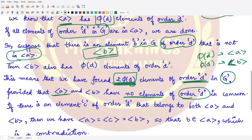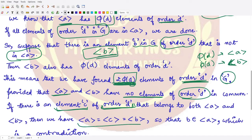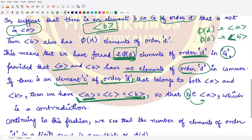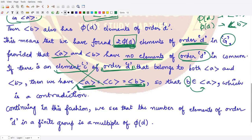We assume the subgroups generated by a and b have no elements of order d in common. To verify: suppose there is some element c of order d common to both subgroups. In that case, the subgroup generated by a would equal the subgroup generated by b, and both would equal the subgroup generated by c. This would mean b is a member of the subgroup generated by a — a contradiction, since we chose b outside that subgroup. Therefore, no such common element exists, confirming 2·φ(d) elements of order d.